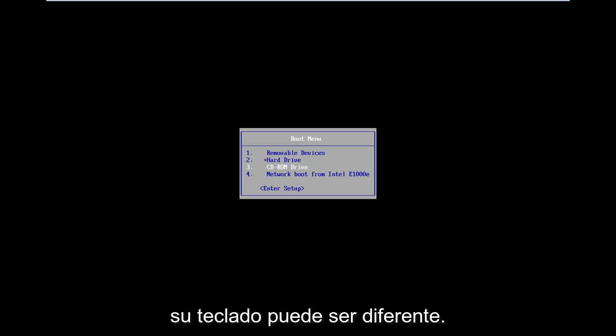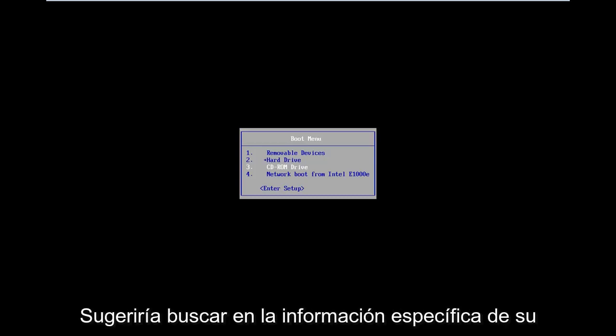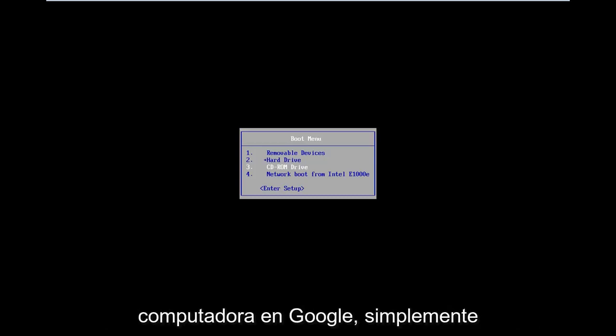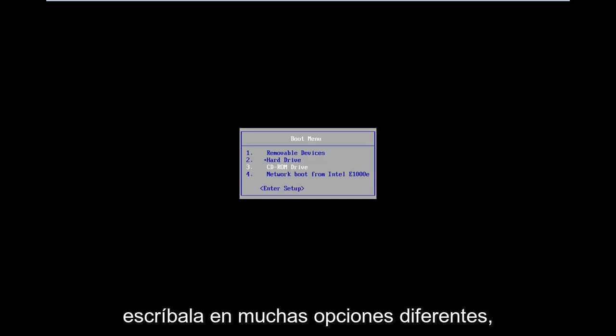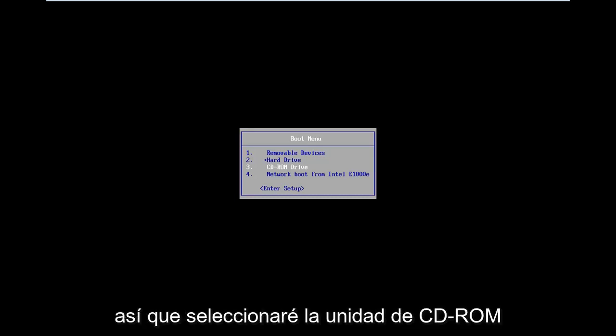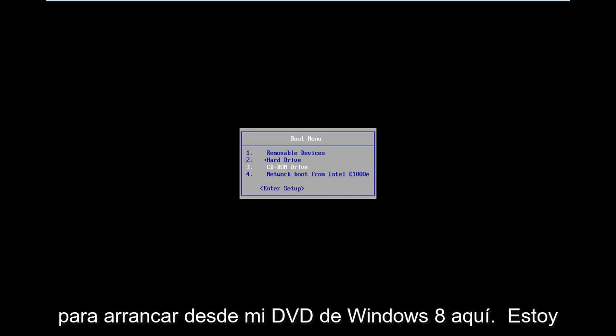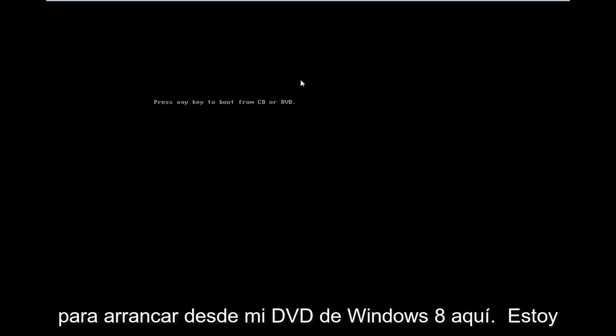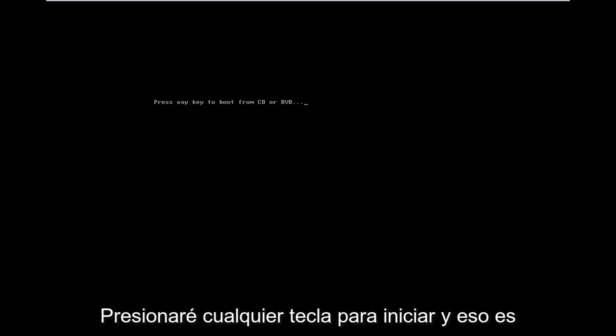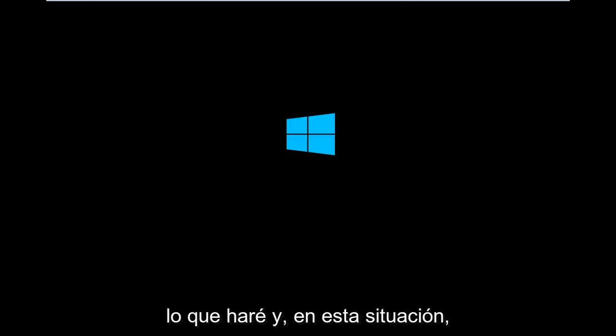It might be different - I would suggest looking into your specific computer information on Google, just type it in. There are a lot of different options out there. So I'm going to select CD-ROM drive to boot off of my Windows 8 DVD here, and I'm going to press any key to boot.